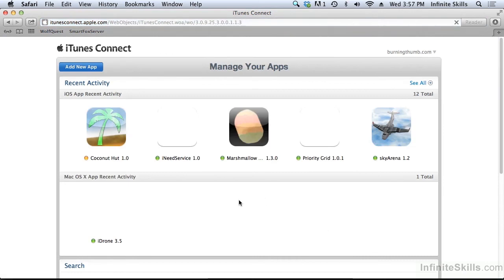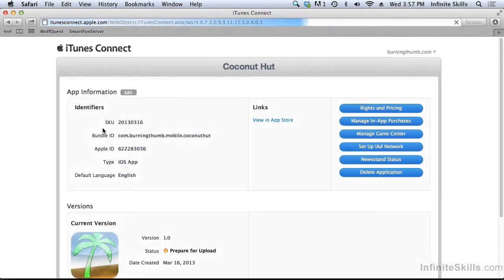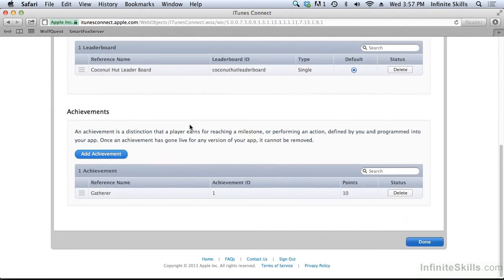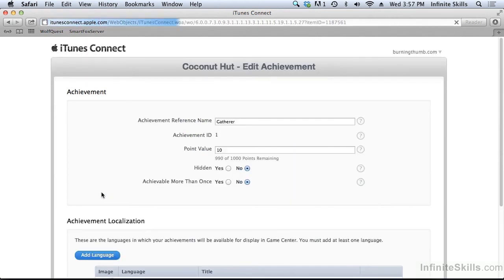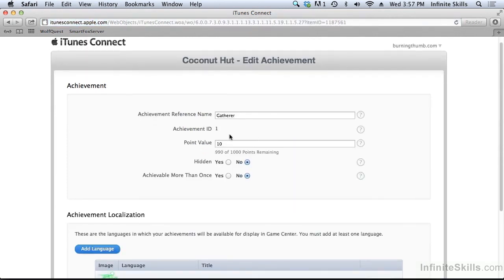Manage our apps. Coconut Hut. Manage Game Center. Game Center is enabled. I should have showed you that a little bit earlier. Here's our achievements. And here's our gatherer achievement. It has its name.